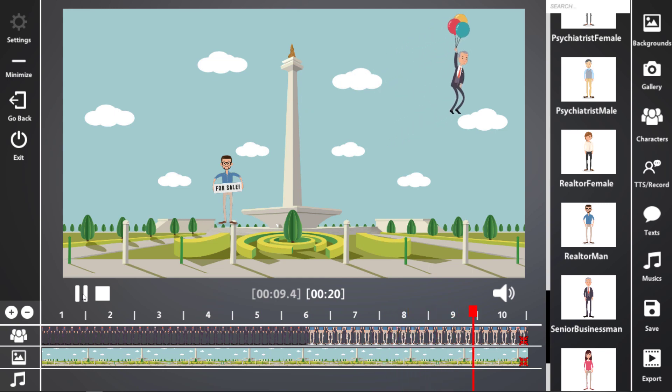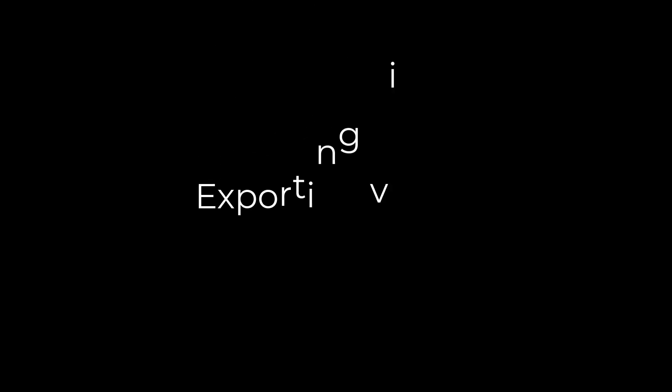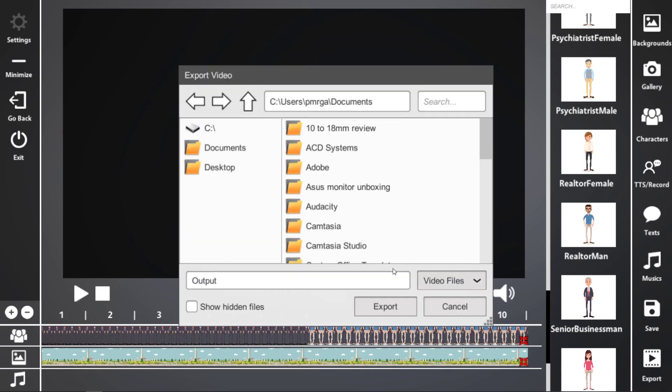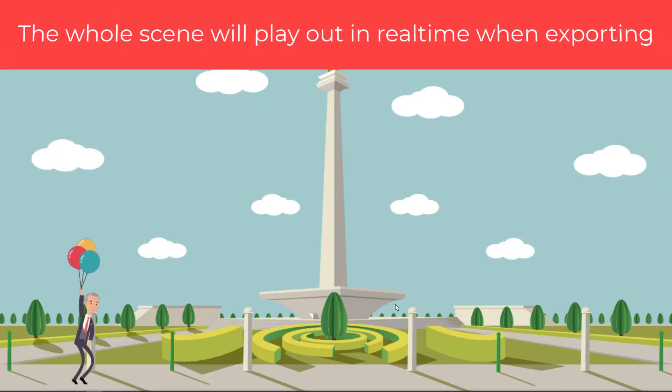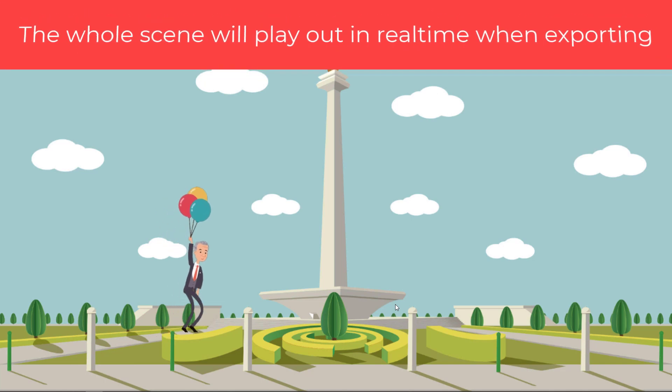The other man floats away. We go off the page. That's that. I'm going to export. Just going to save as output one.